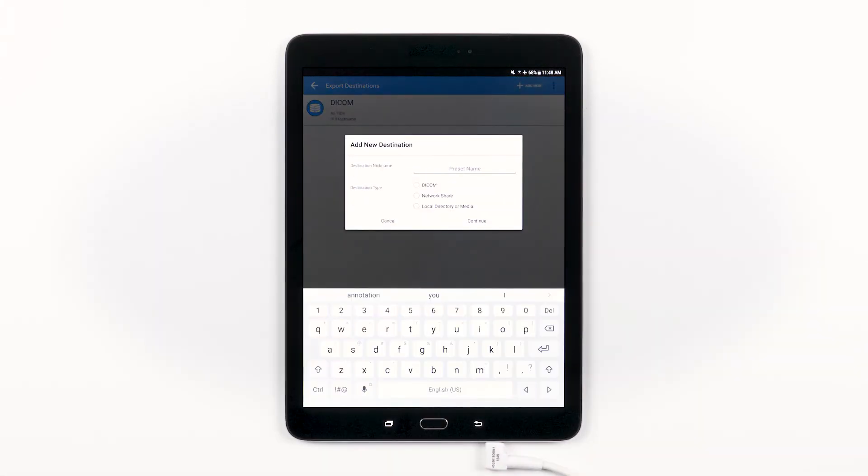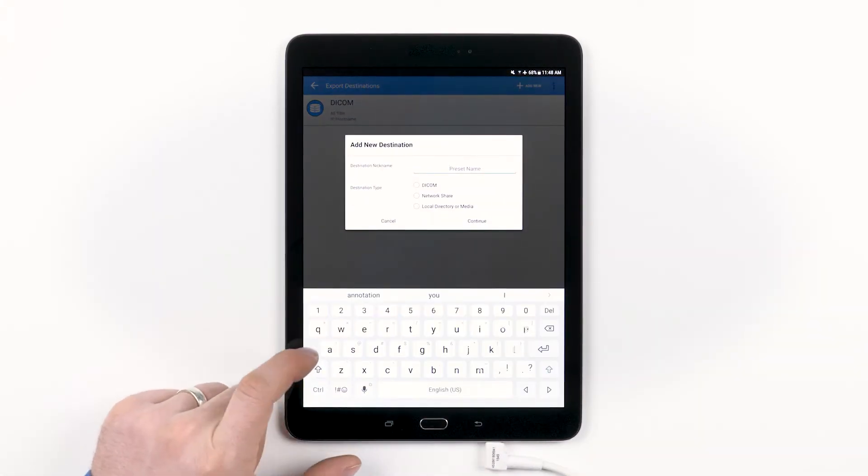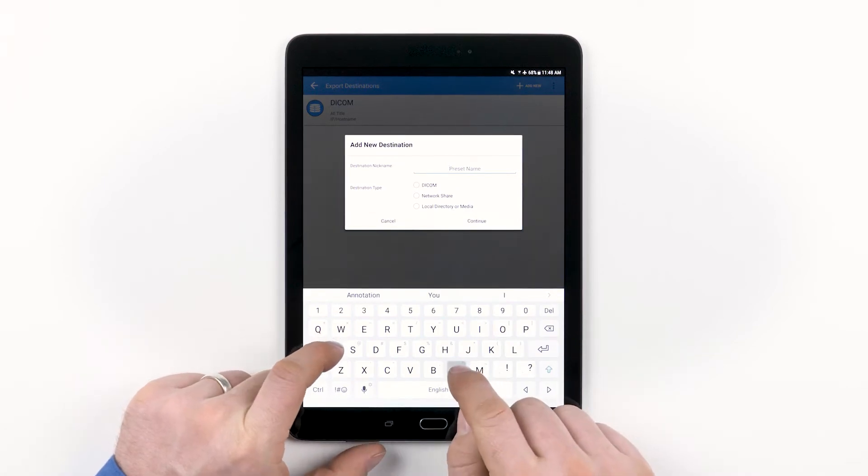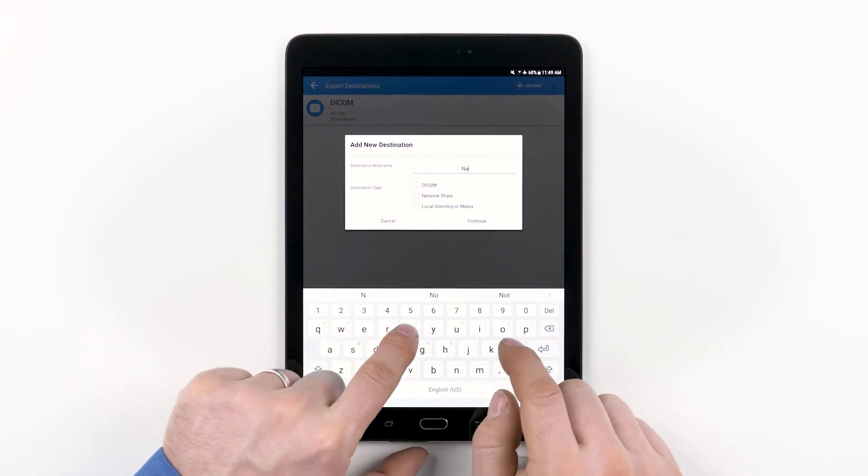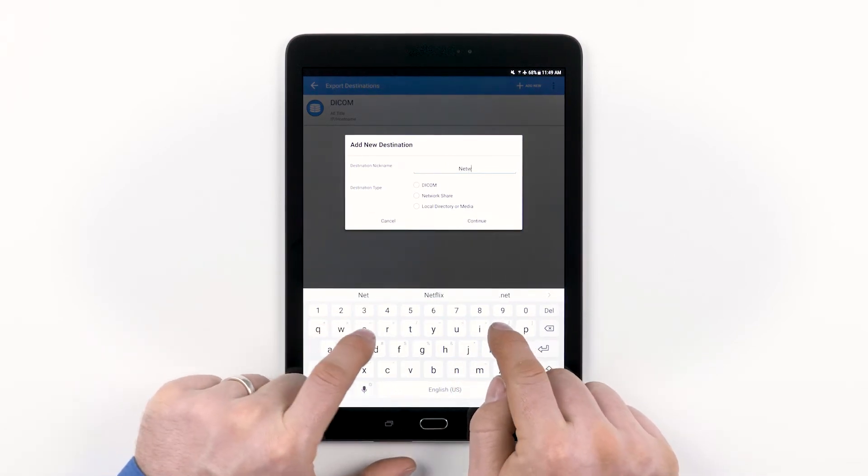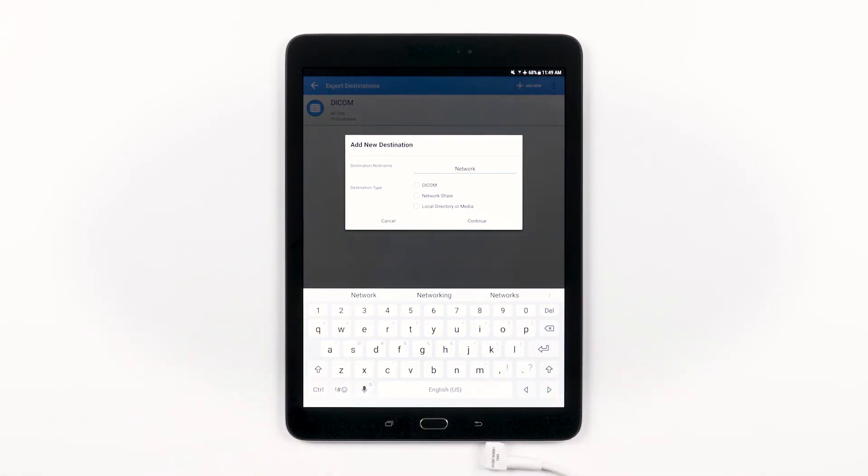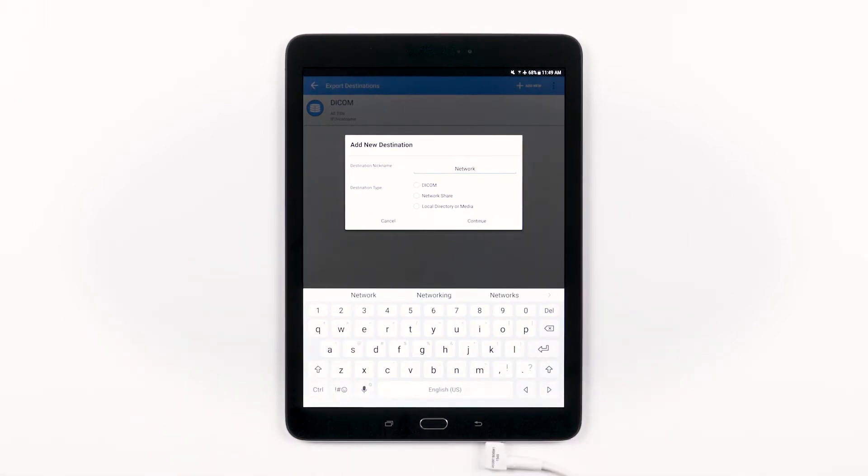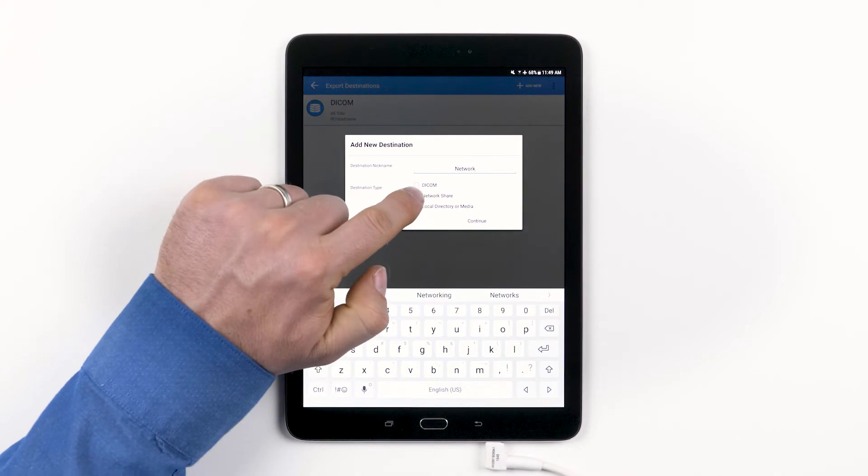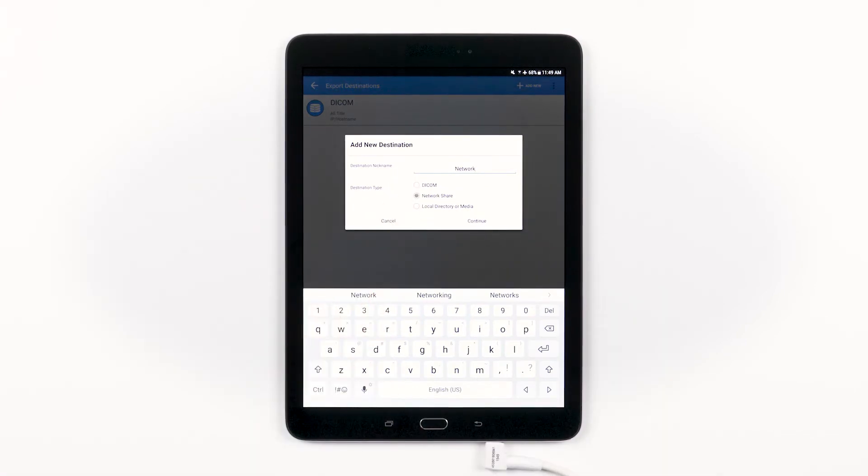So, let's add some more export destinations. We're going to name this one Network for Network Share. We'll choose the Network Share option and then tap Continue.